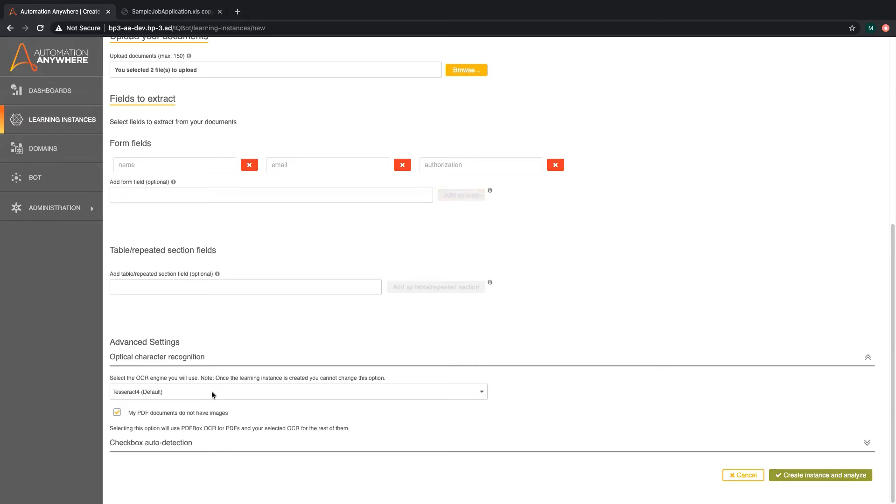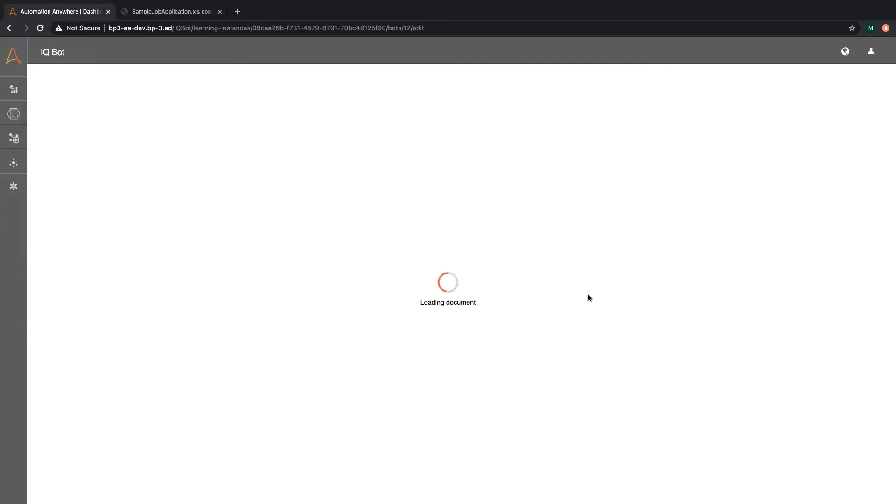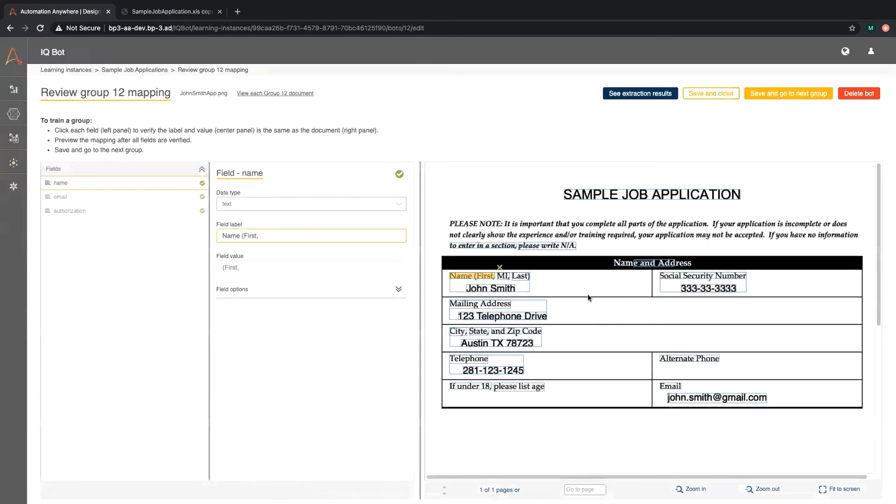Under advanced settings you can select which OCR engine you want IQBot to use, specify whether your documents include any images, and select the checkbox auto detection feature. Let's create the instance.